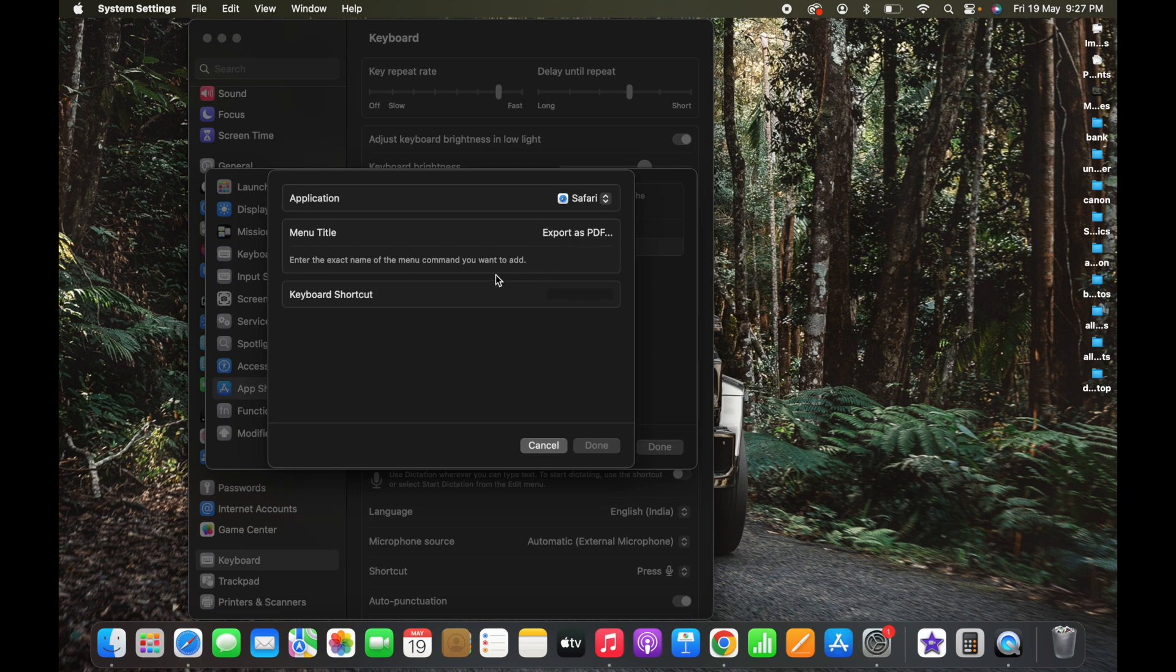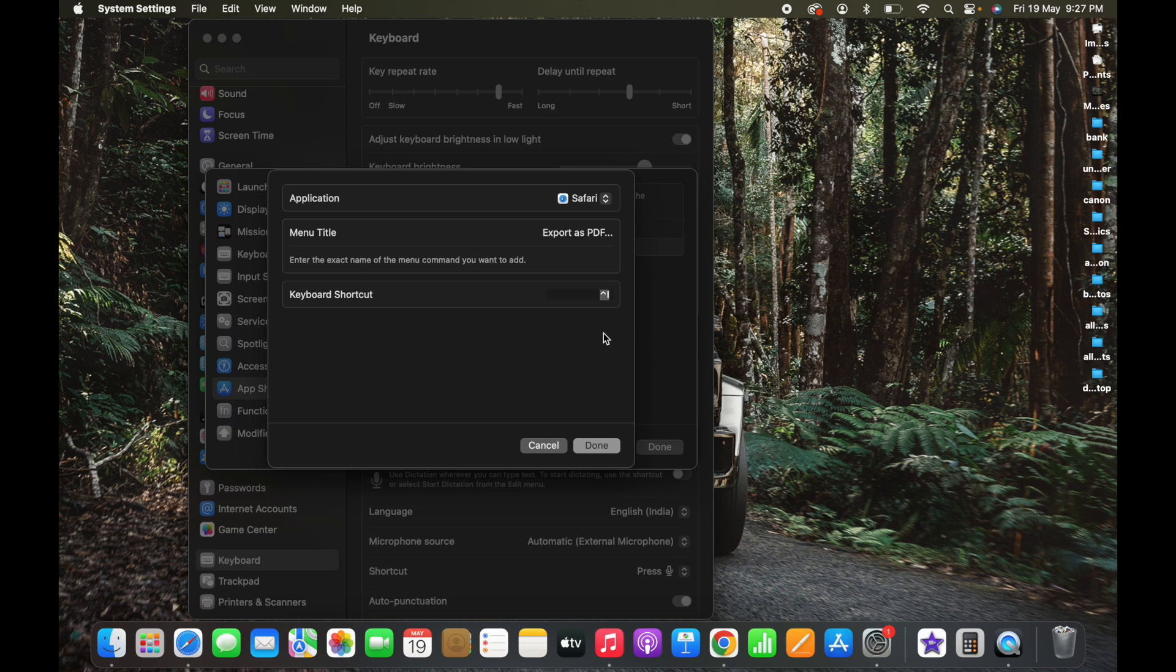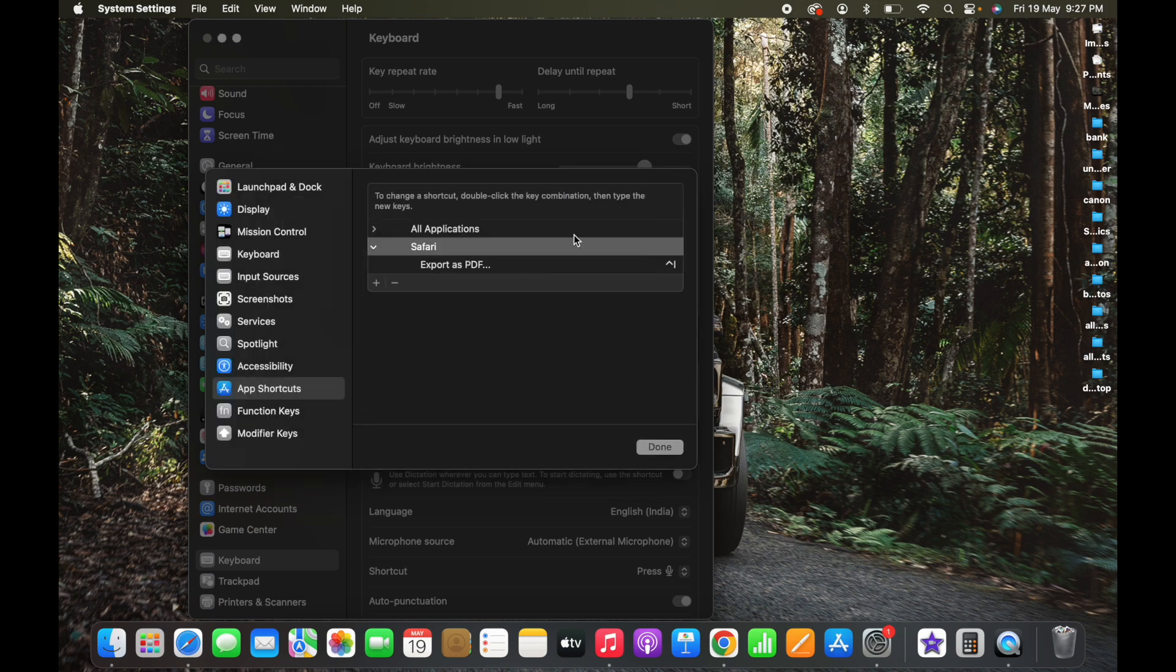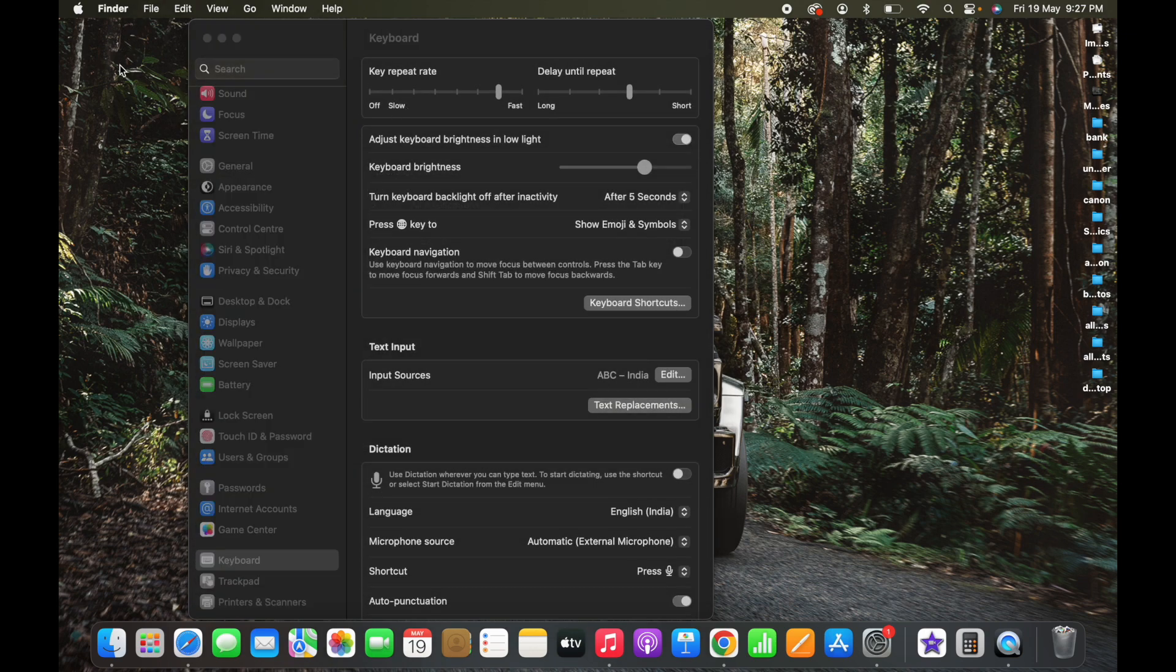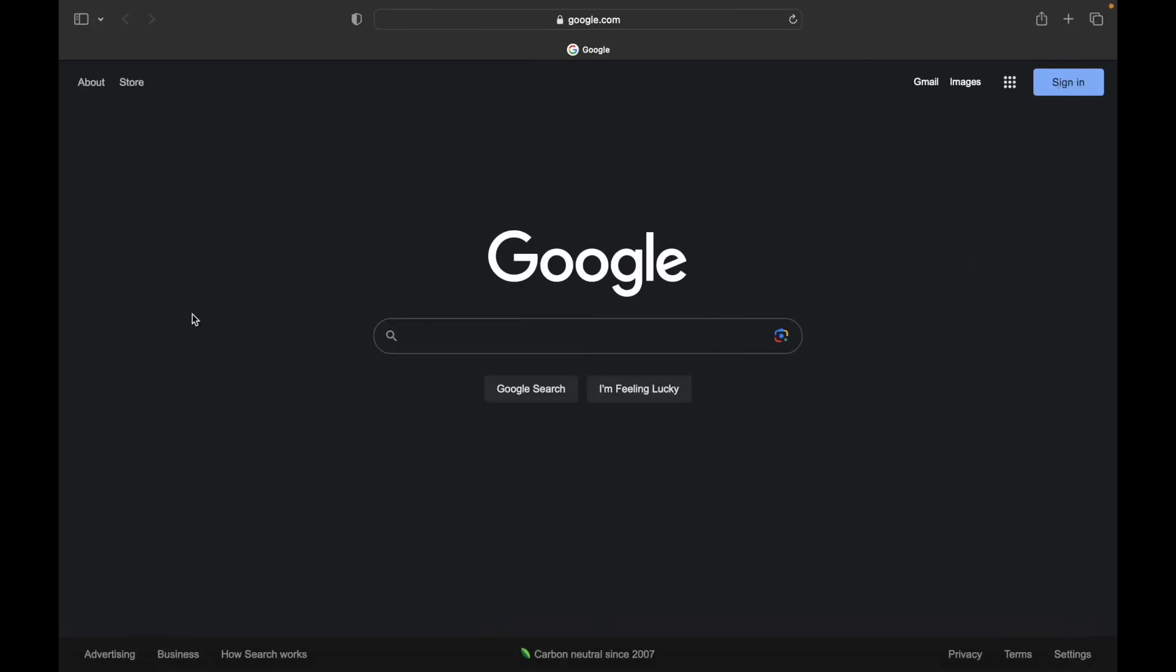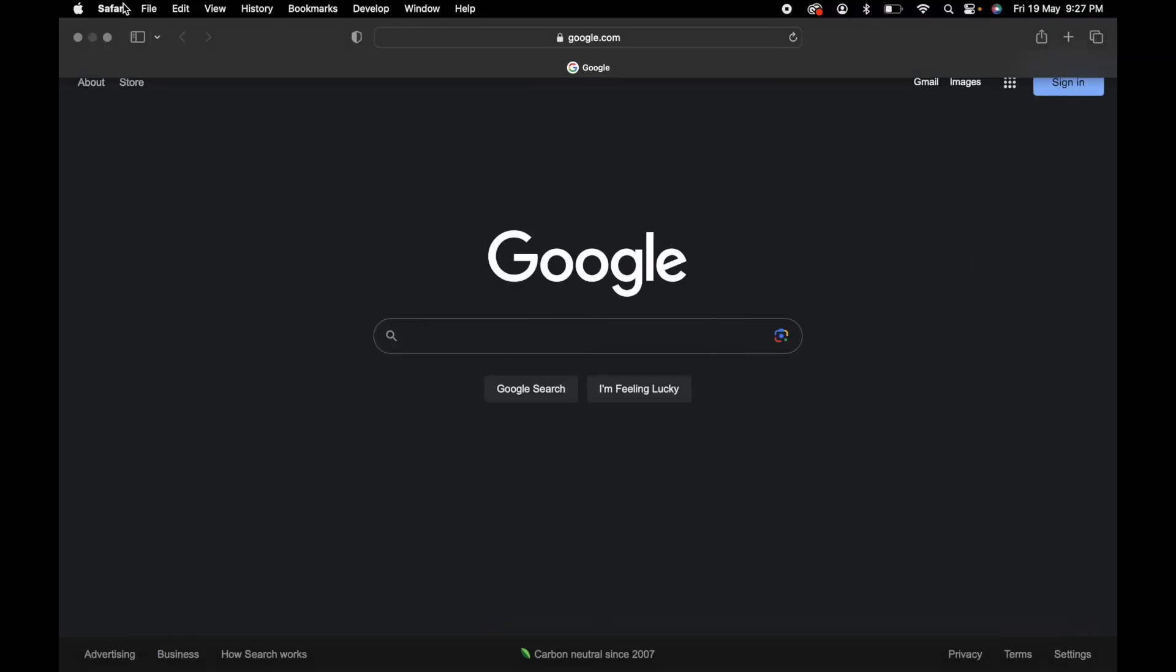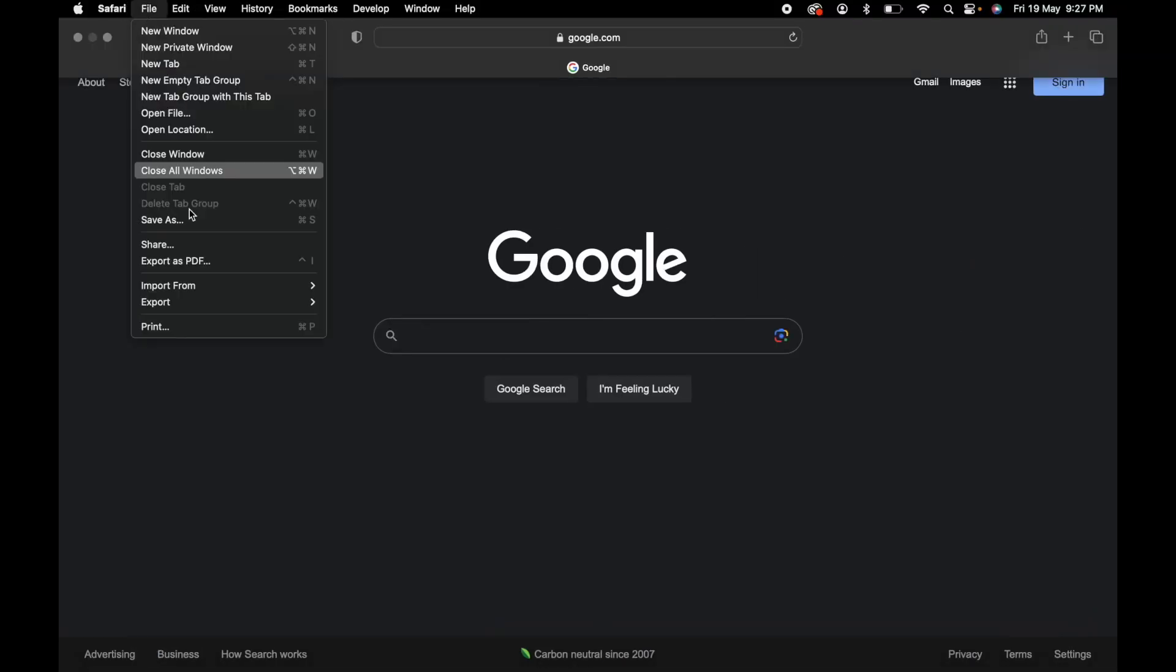This is the menu title. After that, you need to give the keyboard shortcut here. I'm gonna give Control and I. Control and I is to export as PDF. I'm gonna give Control and I as a shortcut. Done. Once you click Done, it is gonna appear here. Then click on Done. To make sure whether the shortcut is added or not, just open Safari, then click on File again and you can see this shortcut got added.